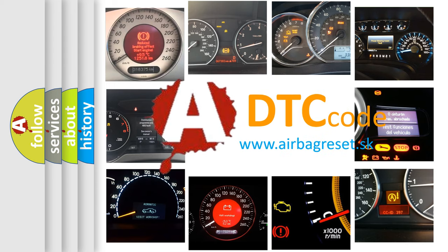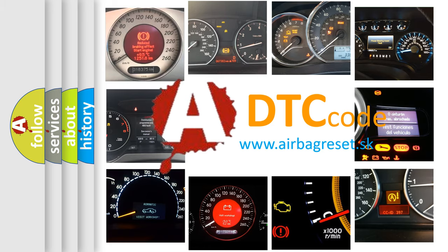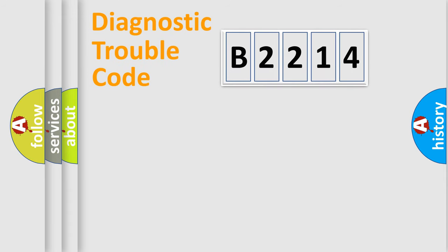What does B2214 mean? Or how to correct this fault? Today we will find answers to these questions together. Let's do this.